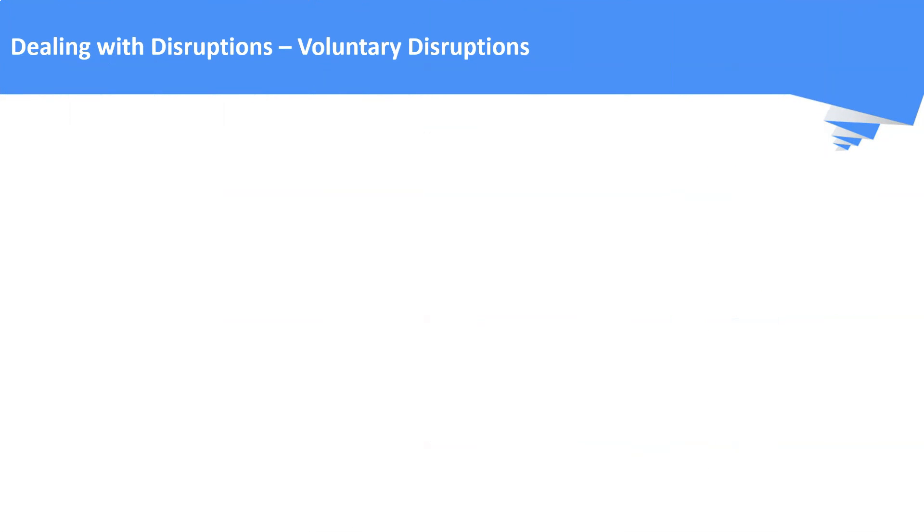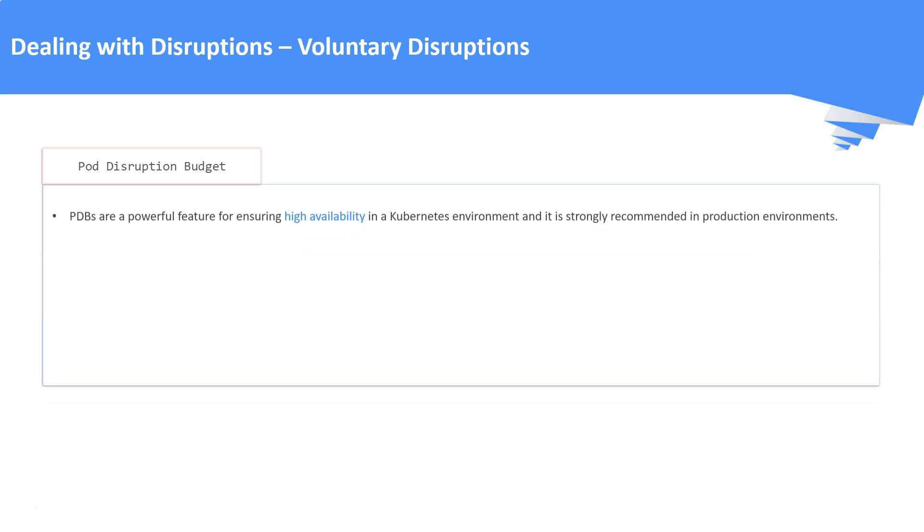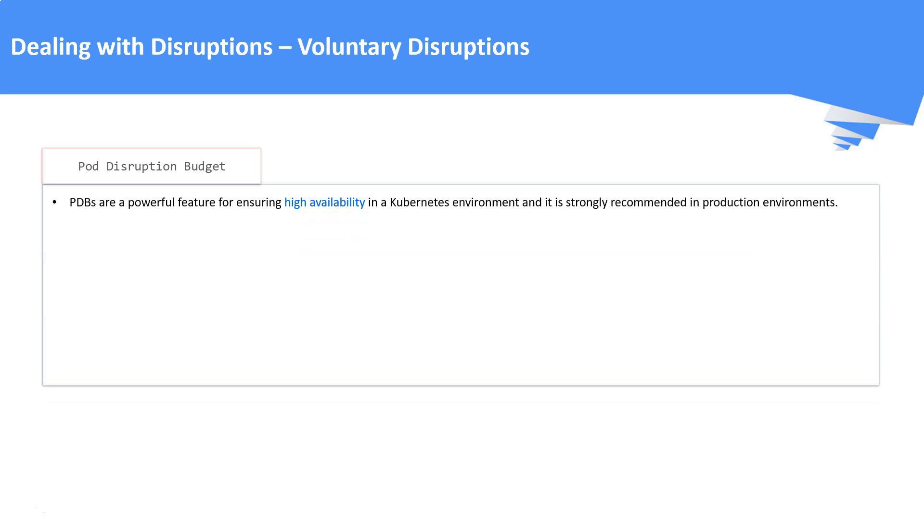Now let us discuss on how to handle the voluntary disruptions. Kubernetes offers features to help us to run highly available applications even when we introduce frequent voluntary disruptions. One such feature is pod disruption budget or PDB. PDB is a powerful feature for ensuring high availability in a Kubernetes environment and it is strongly recommended in production scenarios.